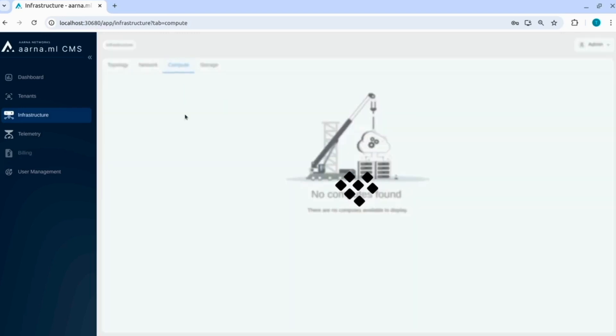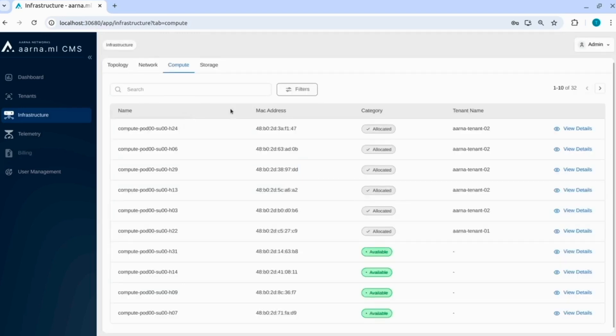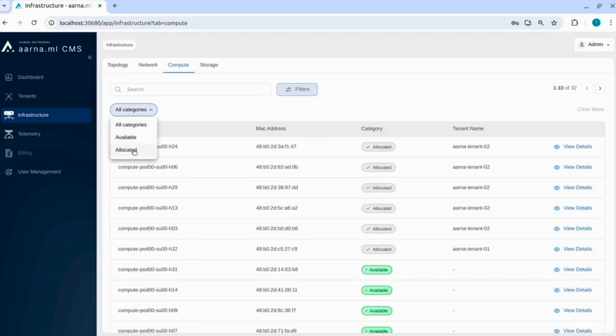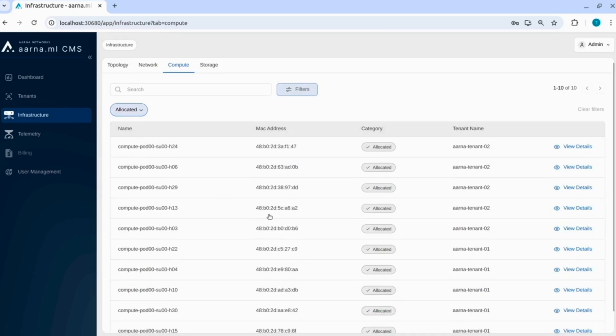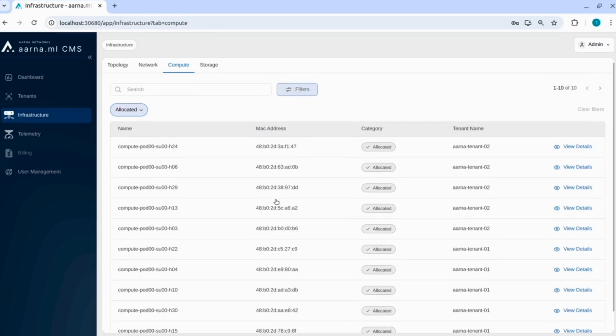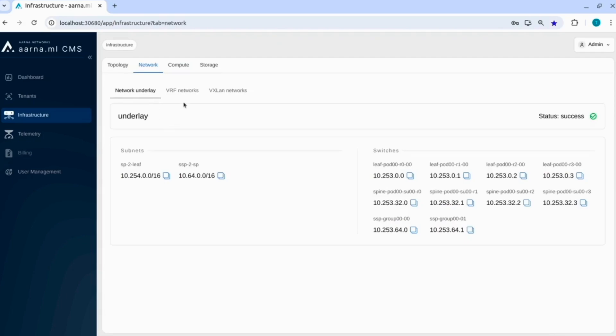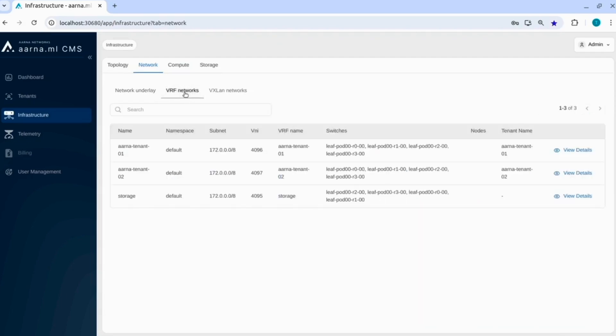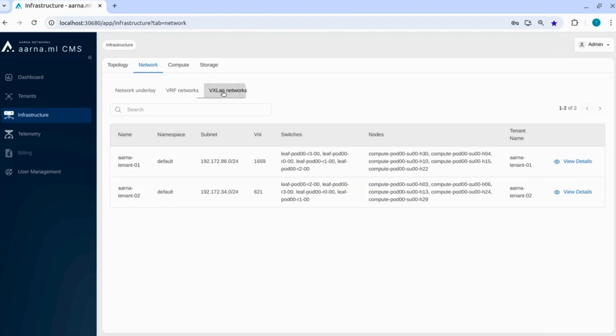Let us go to the compute and let us filter on the allocated resources. You can see all of these are allocated. These are comprising of both tenant 1 and tenant 2 that you can see here on the screen on the column tenant name. All of these compute nodes and you know which tenant it is allocated to.